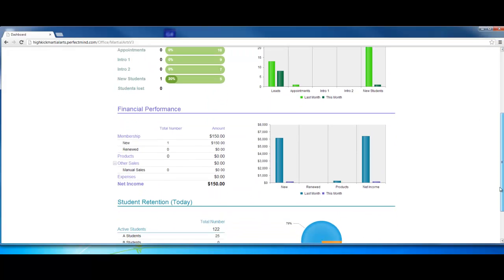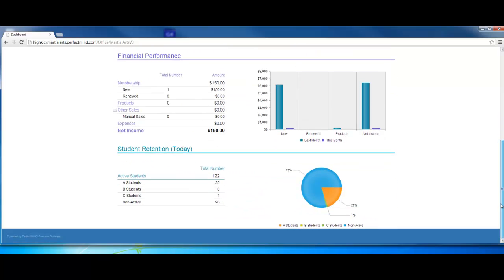Financial performance. Over here, we can see the overall memberships that we've sold, products, other sales. We can track our expenses here. Likewise, we have the graph system on the right.